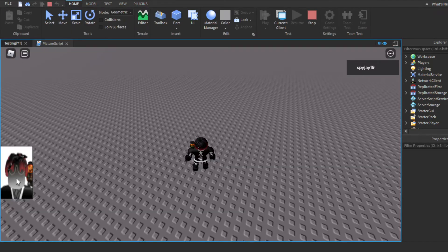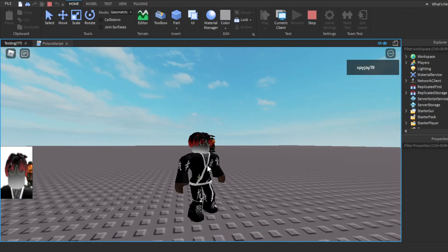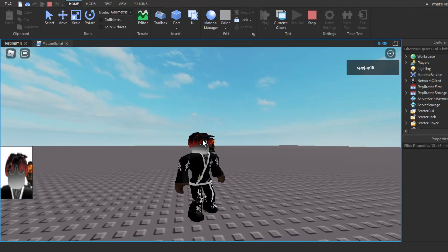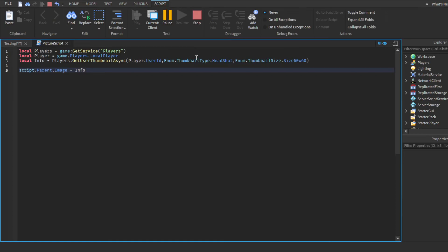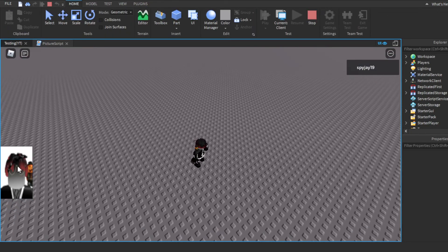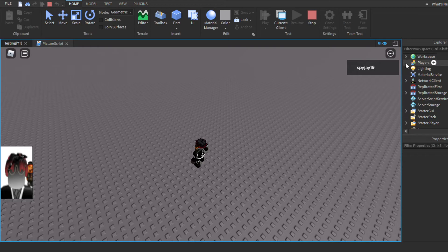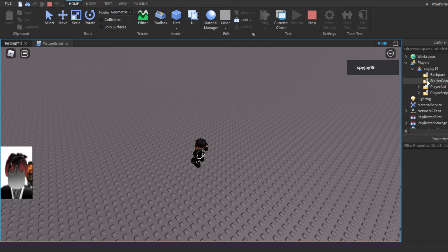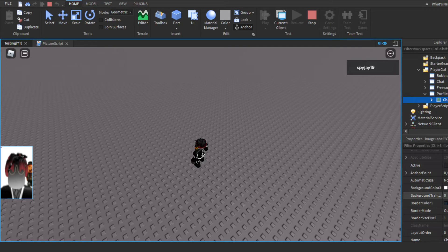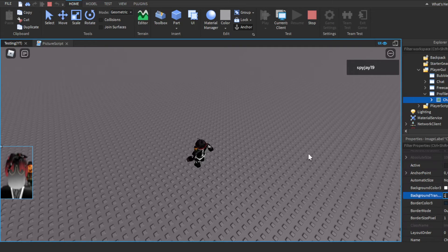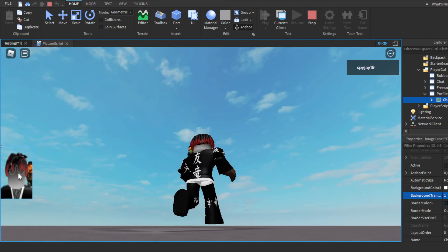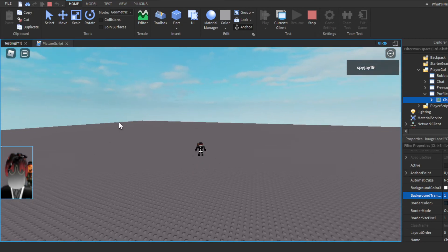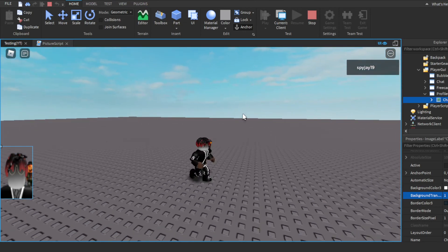As you guys can see. Remember, if you want it to be chest up or the full body, remember, you want to change the thumbnail type. But, I have it on headshot, which shows my headshot. I guess if I wanted it to look kind of nicer, I guess what I could do is make the background transparent, yeah, kind of like that. I can make the background transparent. There we go. But yeah, that's how you guys do it.